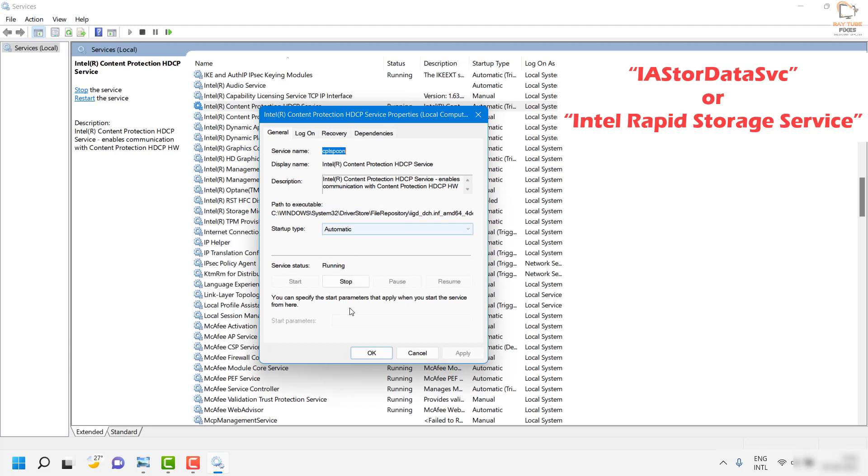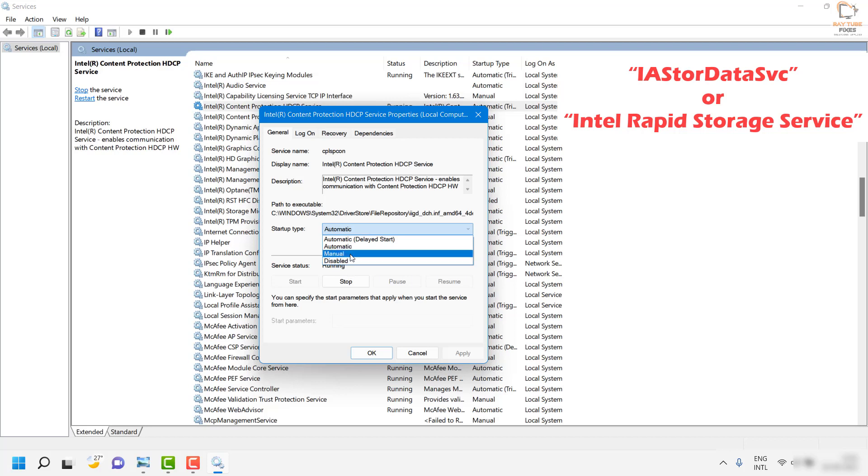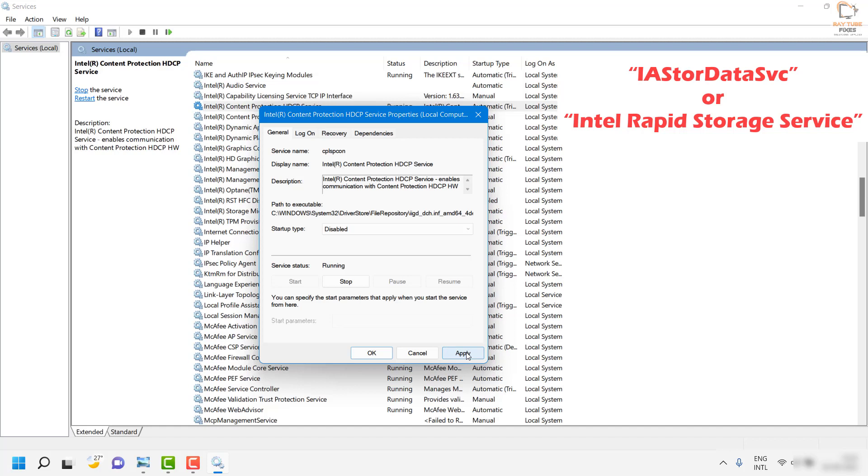Once you are on the properties, you can click on stop. From the startup type, go ahead and make sure it has been disabled. Click on apply and then click on ok. This will disable the IASTORDataSVC on your computer so that it doesn't use the high CPU.